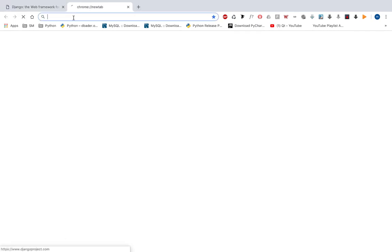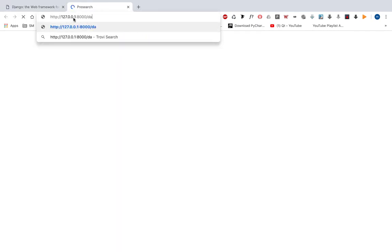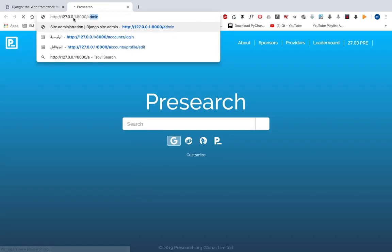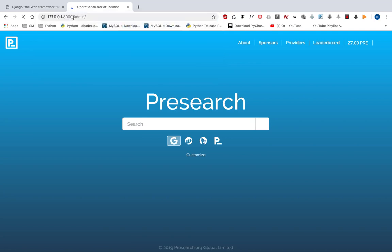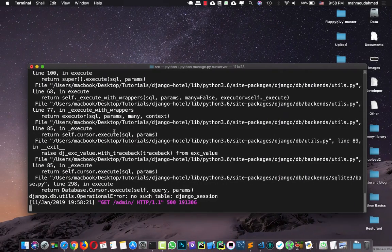So let's open the Django admin. I'm going to open the Django admin, and now we got an error: 'no such table: django_session', because we did not run the migrate command.